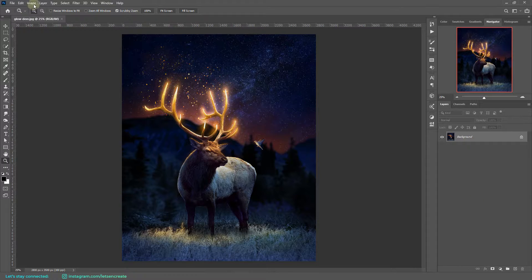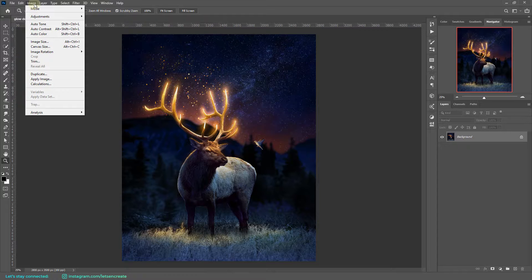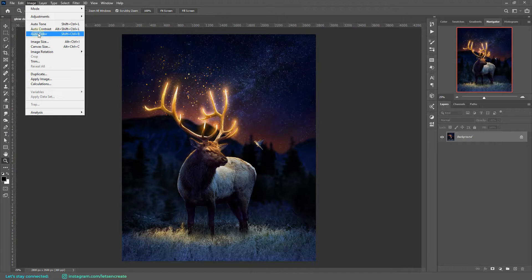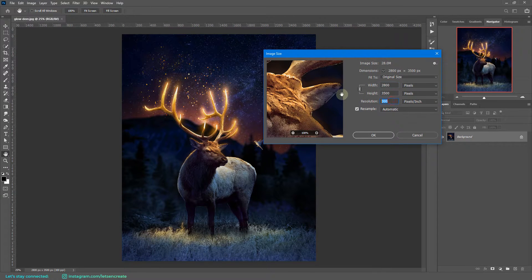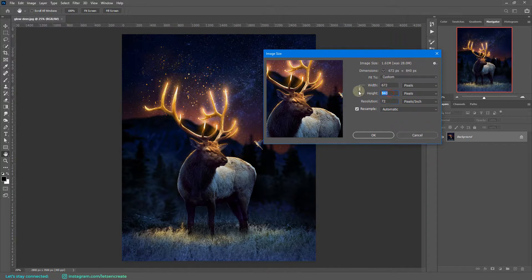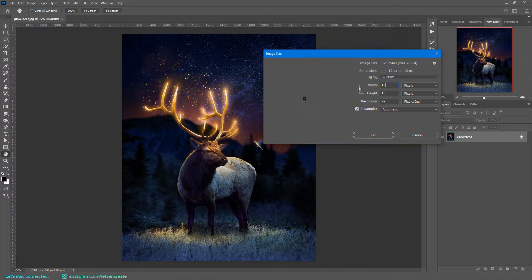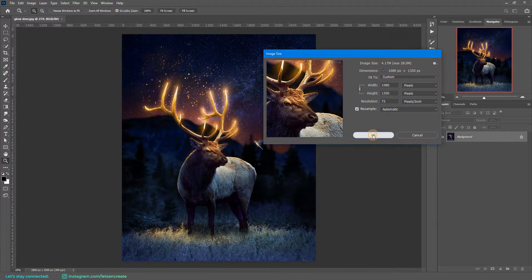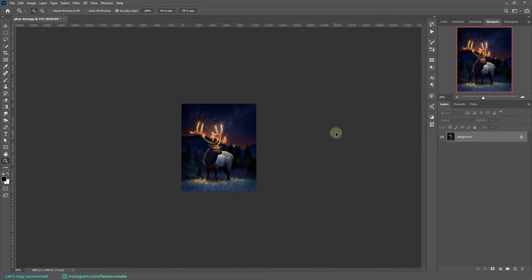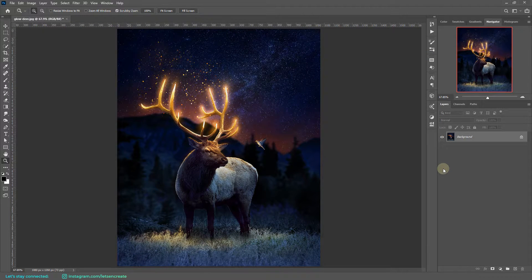If you do not reduce the image size, the size of the final project or the final video after the animation will be pretty large. So let's go to Image, Image Size, and let's take it down. I'll reduce the resolution and also the width to maybe around 1080 pixels. I'll click OK.